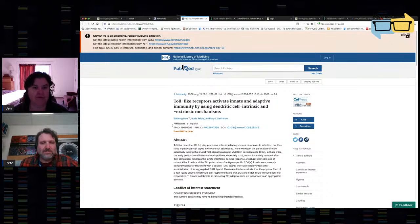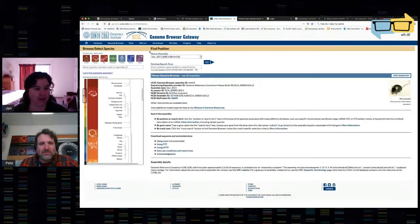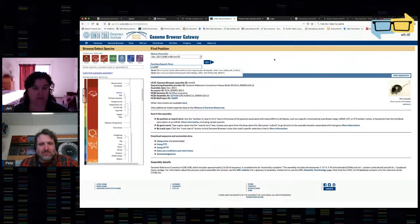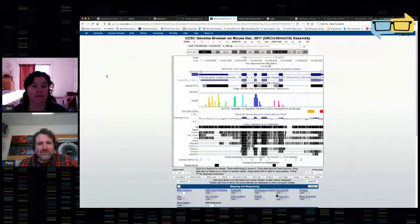One of my absolutely favorite websites is the UCSC genome browser. I'm going to click on genome browser — it automatically puts me on the mouse assembly, but you could look at human, mouse, rat, etc. I'm on the most recent mouse assembly. I'm going to enter my gene of interest, which is MYD88, and click the top link. MYD88 is located on chromosome 9, and what this will allow me to do is download the genomic sequence of MYD88.